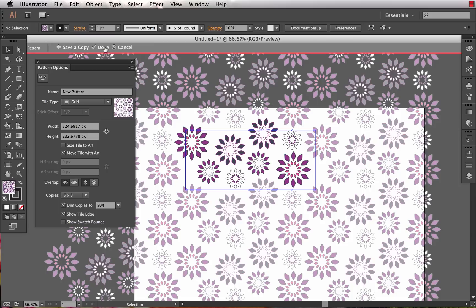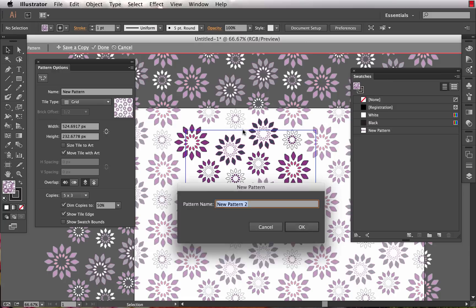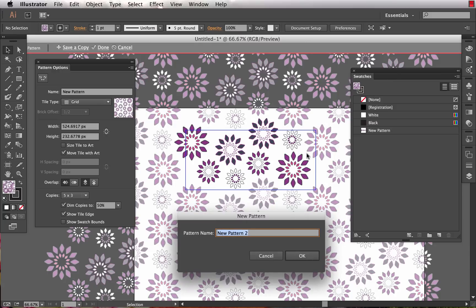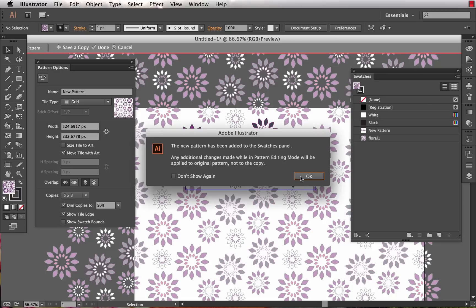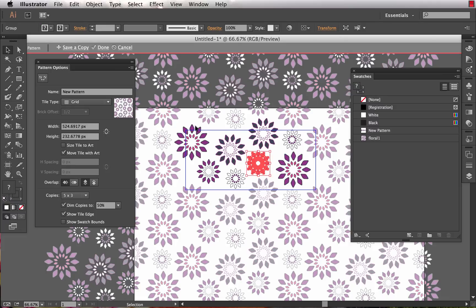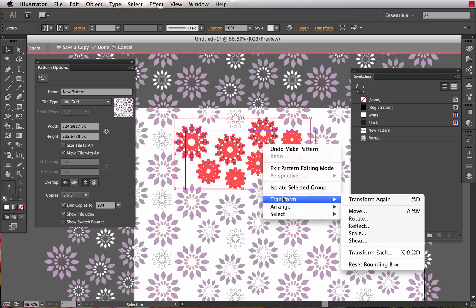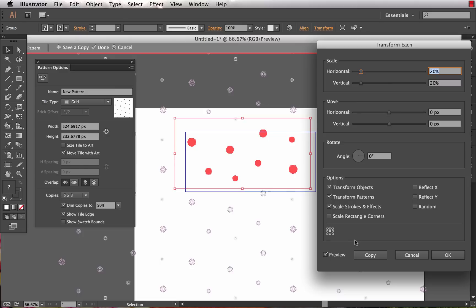I could if I wanted to save a copy, and what that will allow me to do is save a copy of the pattern as it stands right now. So we'll call that floral one and hit okay. Now it's telling me any additional changes will be made to the original pattern, not the copy. The original pattern is the new pattern, so floral one - the copy we just made - is set, it's done.